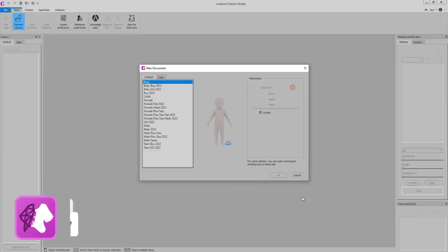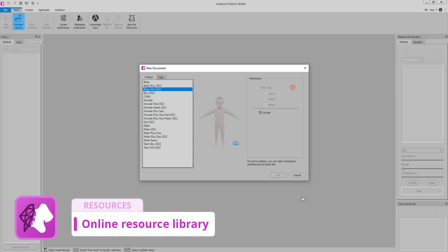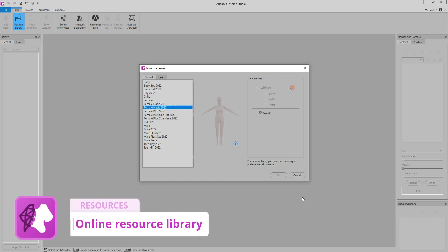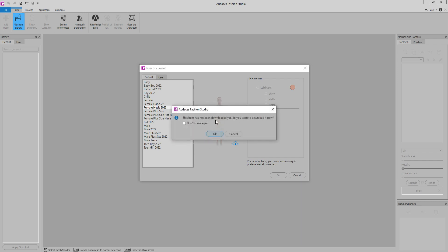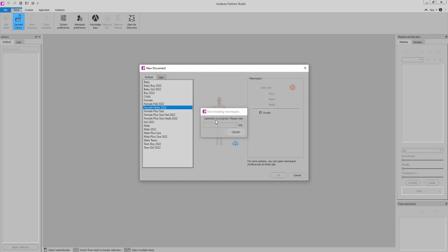When you start the system, you will notice that all the mannequins will be this way, with this icon signaling that the content has not yet been downloaded. You must click on the mannequin to start the download. The downloaded mannequins look like this.